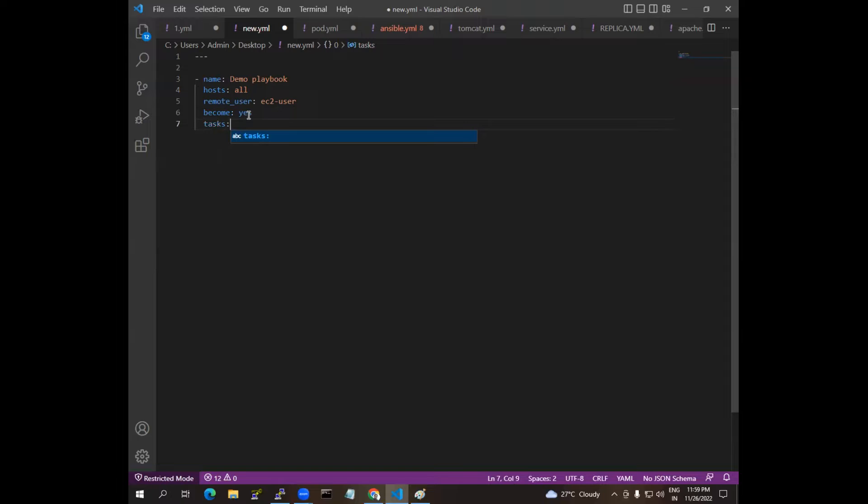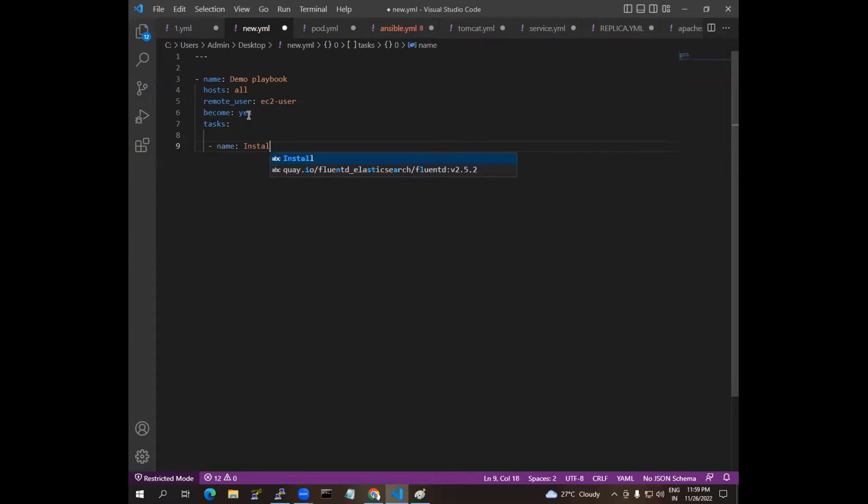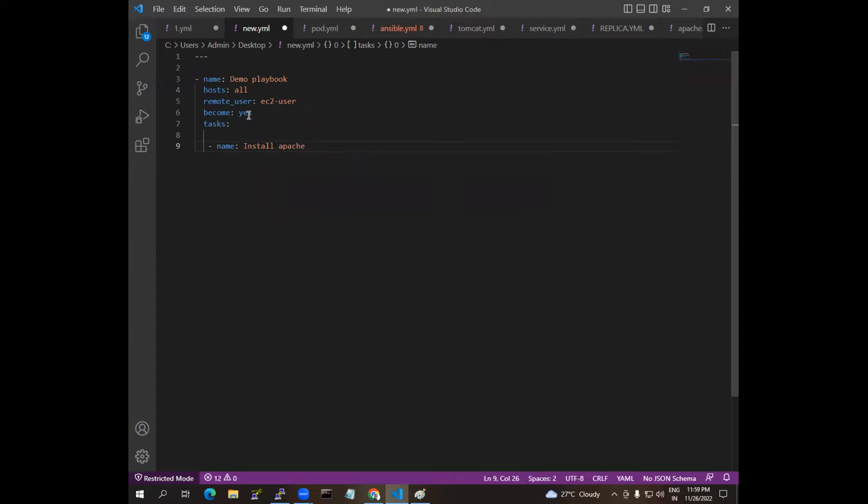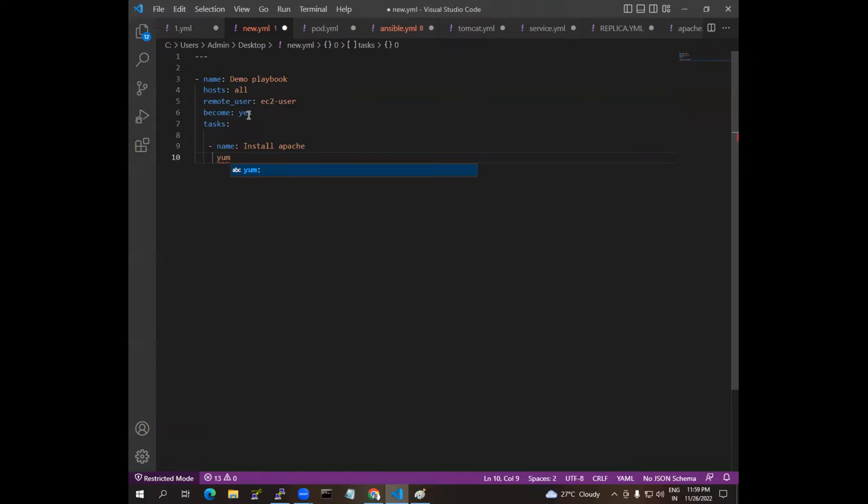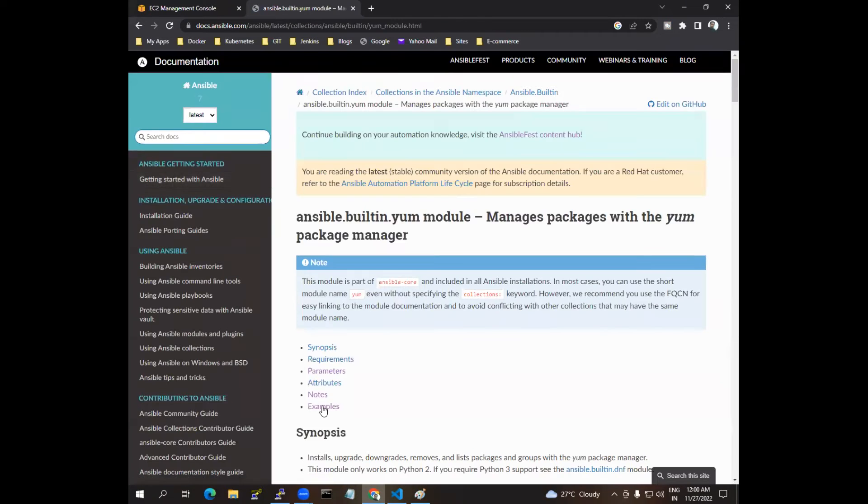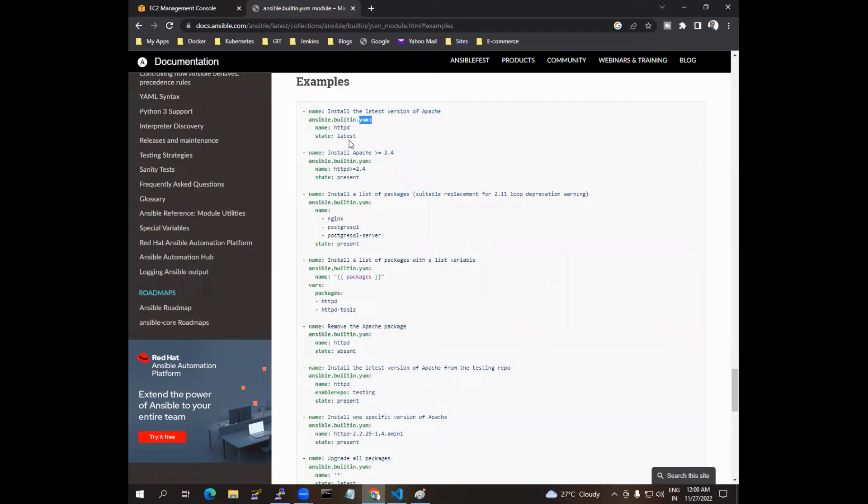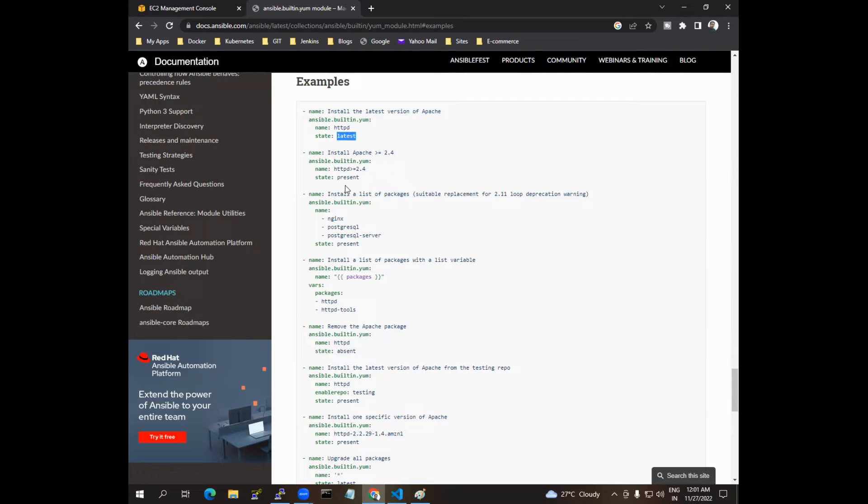I am giving the tasks. So these are the tasks. Task number one is to install Apache. For that we have to use a model which is called YUM model. If you don't know the model, just Google it. YUM model, if you go and check you can see that to install the latest version you have to use YUM model, and this is if you want to install you have to use latest.